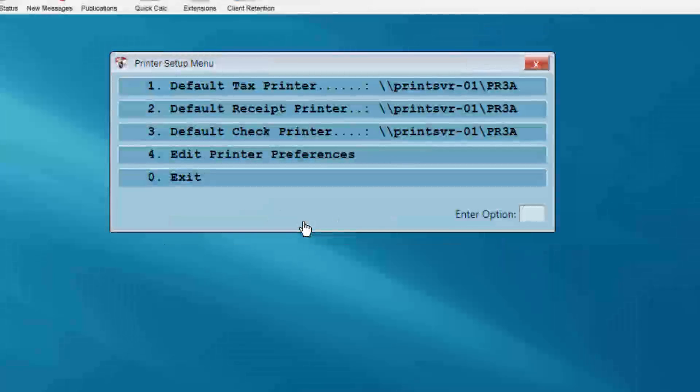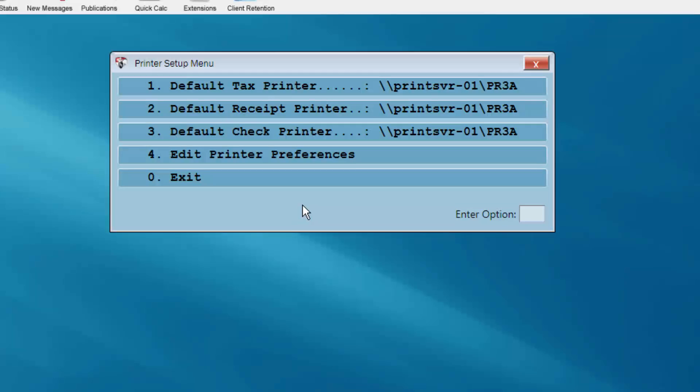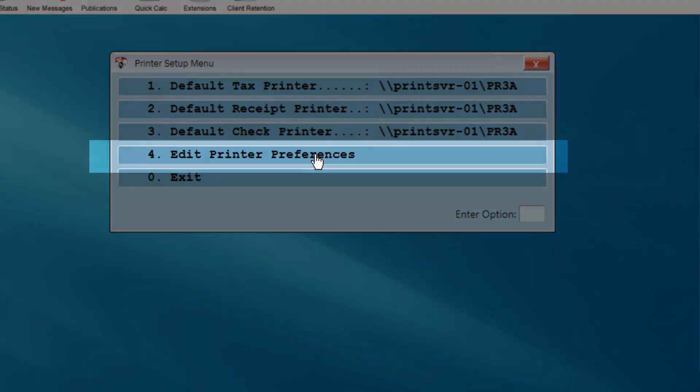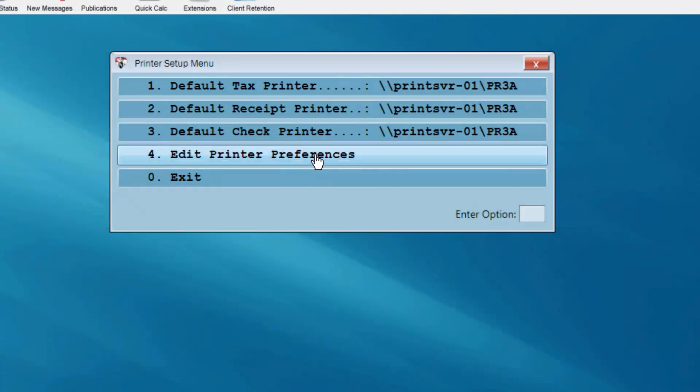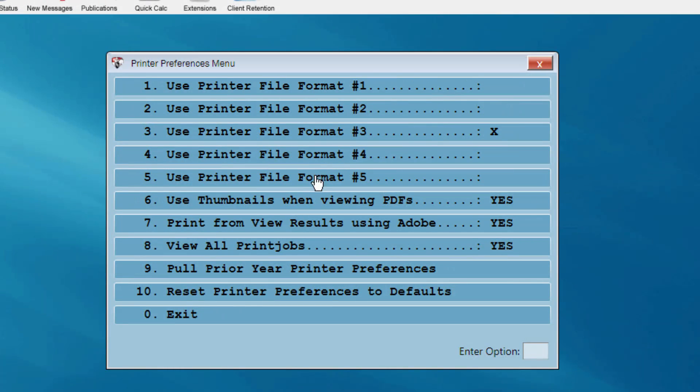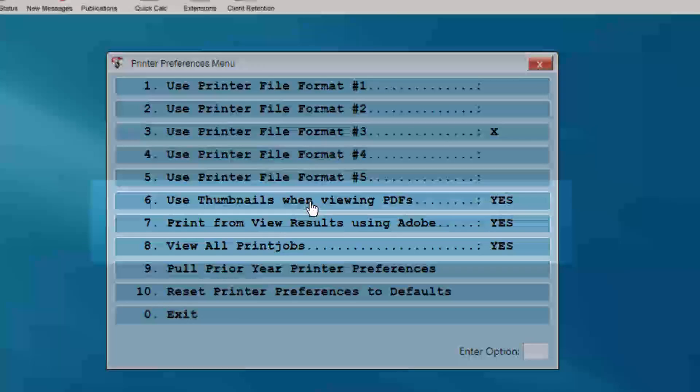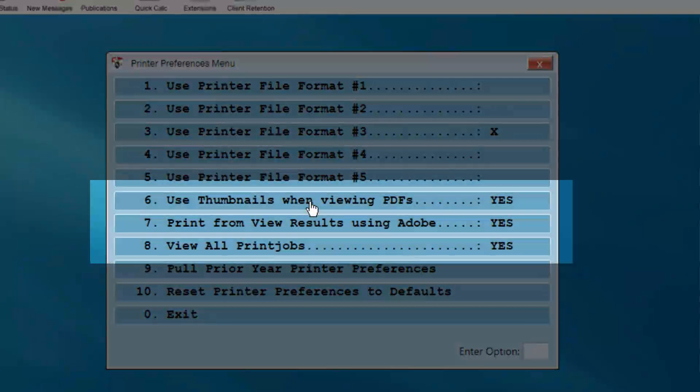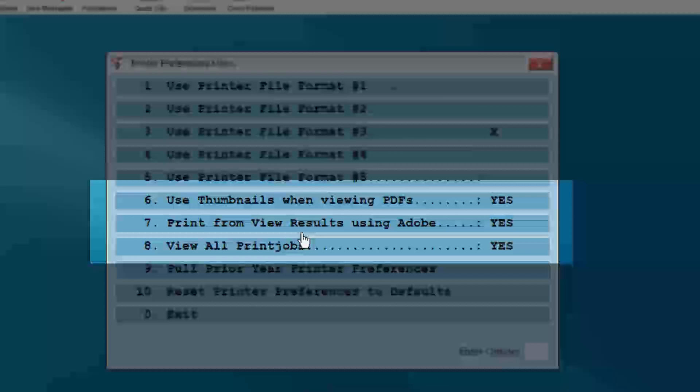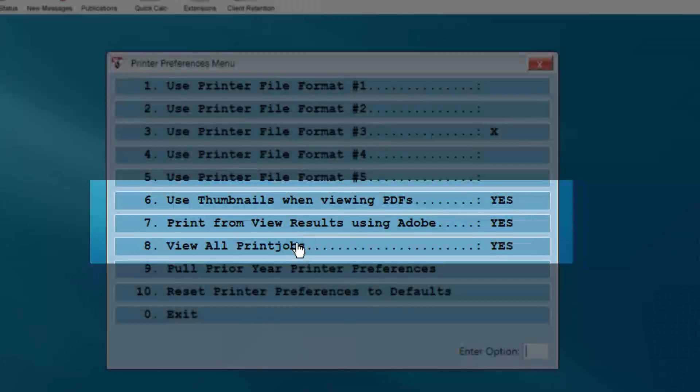After returning to the printer setup menu, select Edit Printer Preferences. We recommend toggling items 6, 7, and 8 to Yes.